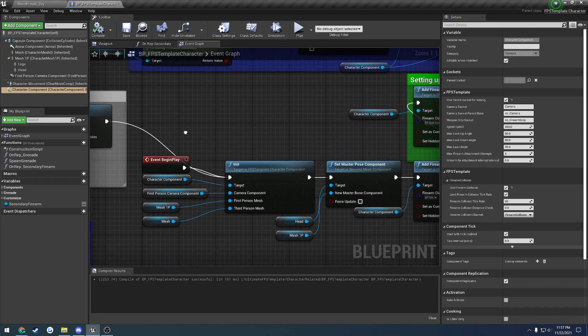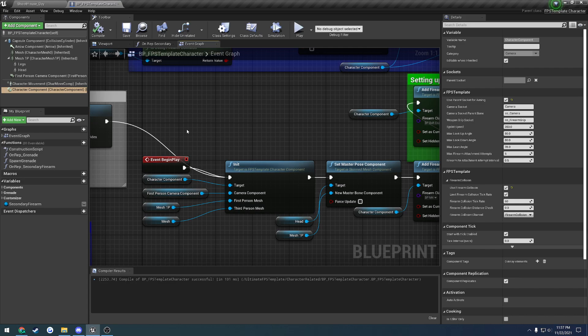That basically sums up everything I think about the character component. As always, this plugin will be linked at the top of the description if you're interested. If you have any questions or anything like that, feel free to join my Discord, and I'll be happy to help you. I'll see you in the next video.